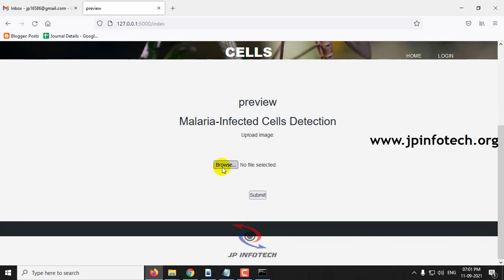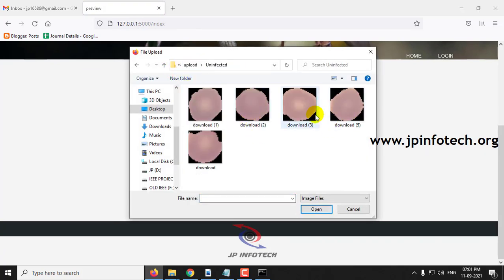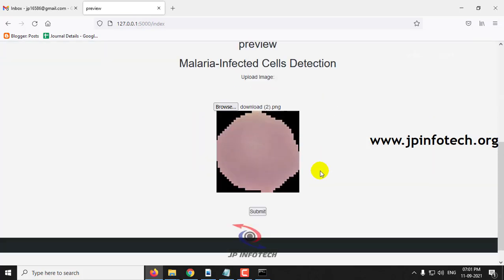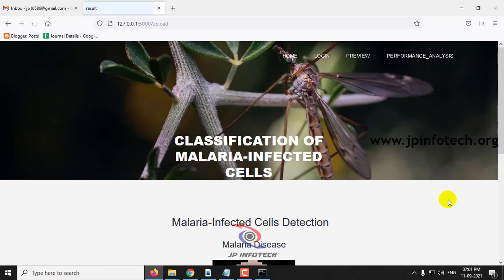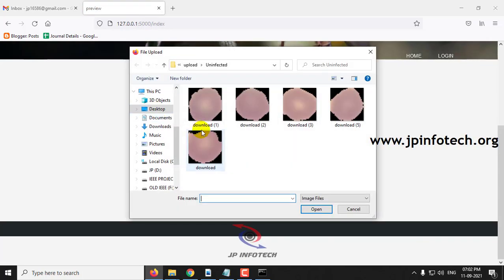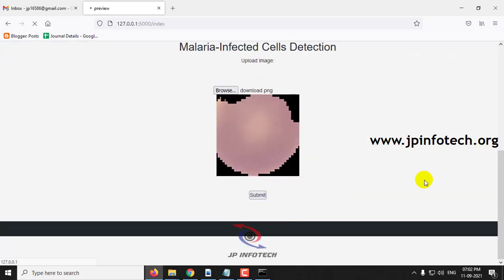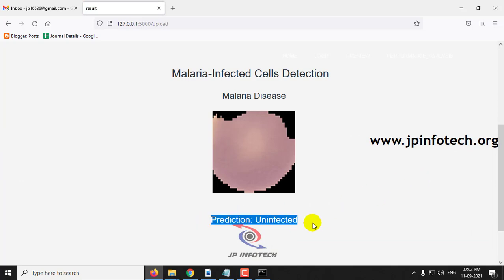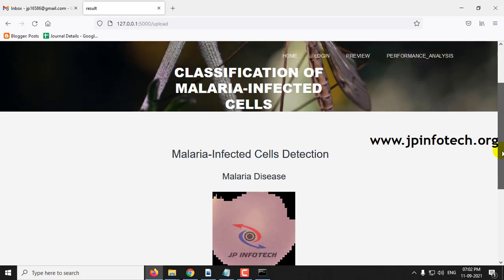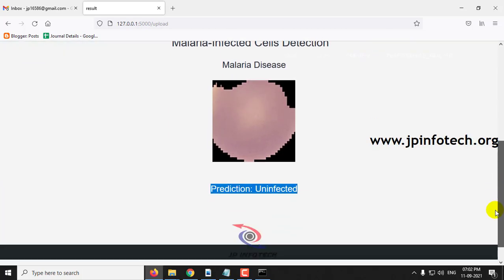Let me click the preview part again and go to the uninfected folder. Select an image, click submit, and here you can see the prediction is uninfected. For the test case I have shown you a few images on both cases — infected and uninfected. You can also check with other cases as well.